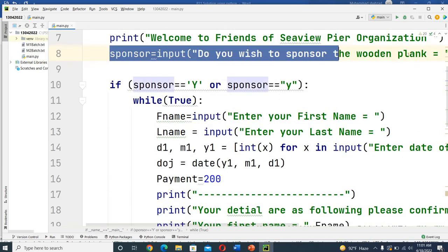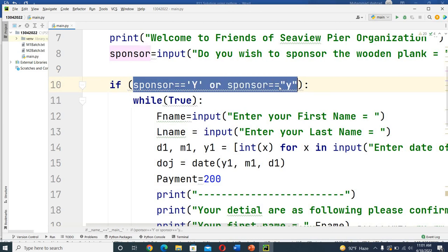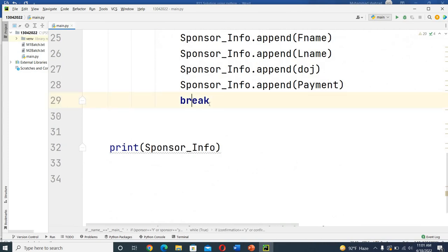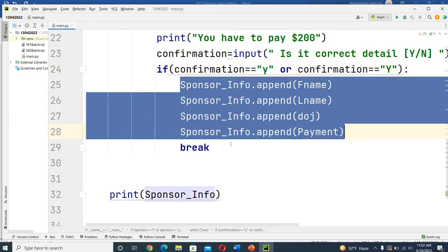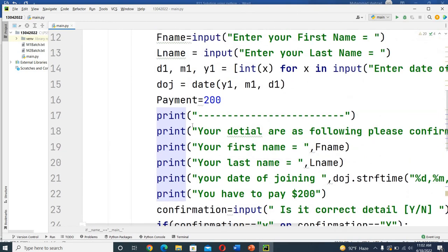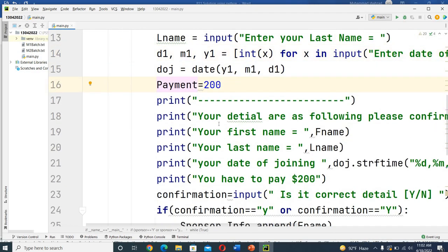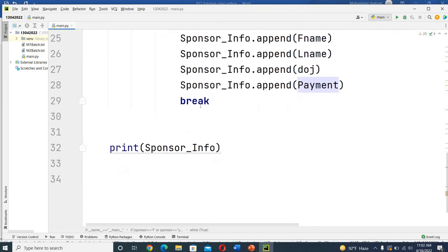In the code, `sponsor` asks 'Do you wish to sponsor the wooden plank?' If the answer is 'y' or 'Y', a loop continues until a break. The break occurs when `confirmation` is yes. When confirmation is yes, it displays and appends the information to the `sponsor_info` array and breaks out. Inside the loop, I ask for first name, last name, date of joining, and payment, then display these details and ask for confirmation - is it correct, yes or no.